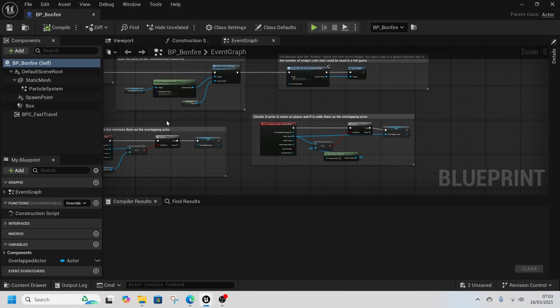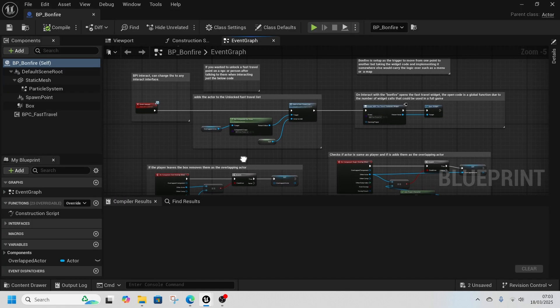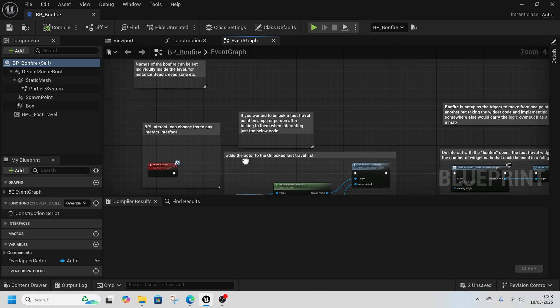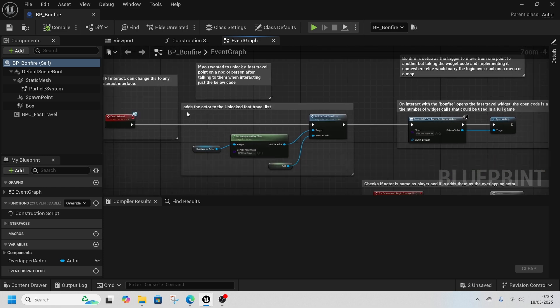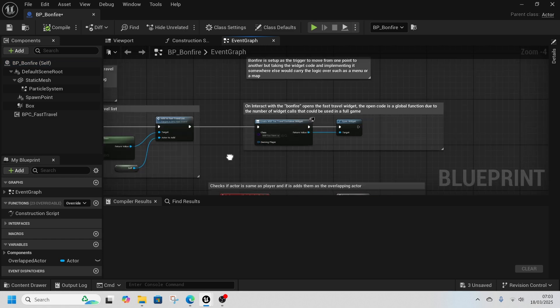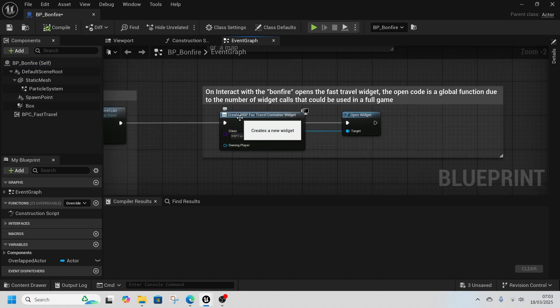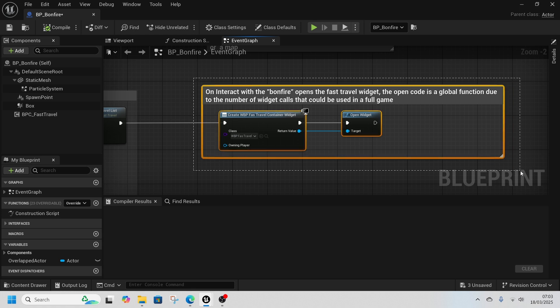And then for the interaction, you can move this interaction one to a pause menu or any other sort of menu. In the interaction one, again we interact with the bonfire, it adds it to our fast travel list, and then we call the widget for fast travel. And you can just move this to a pause menu or to an options menu if you want.